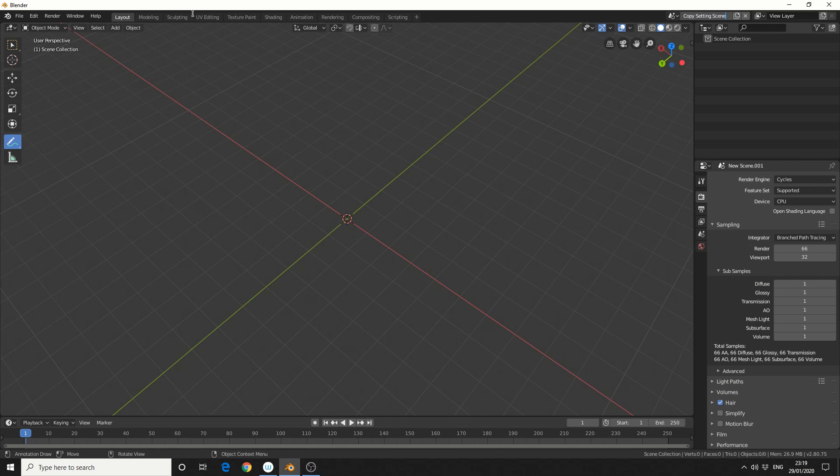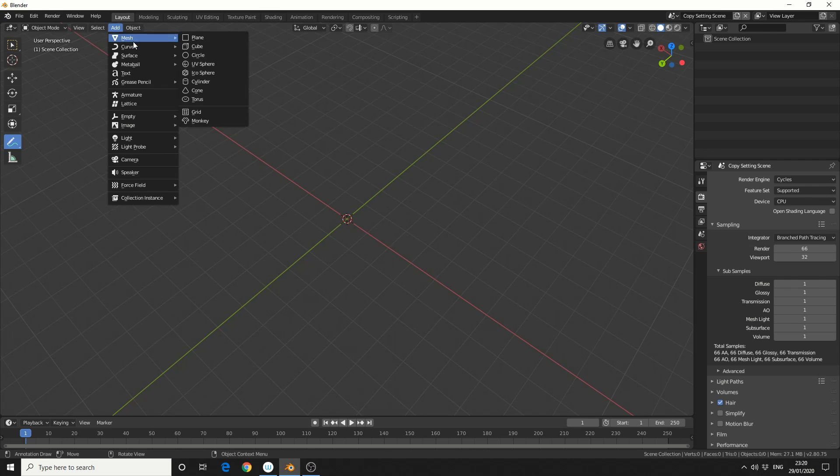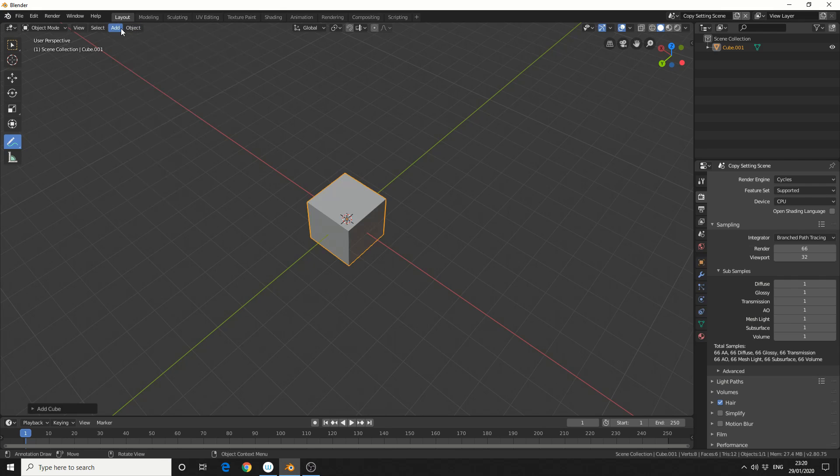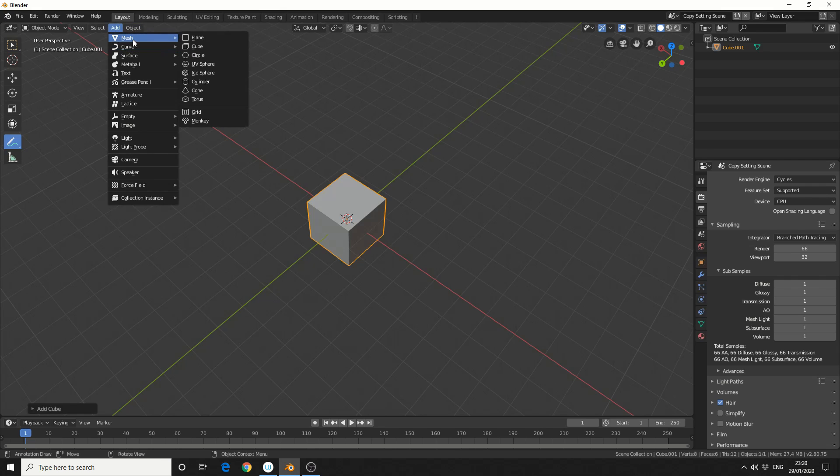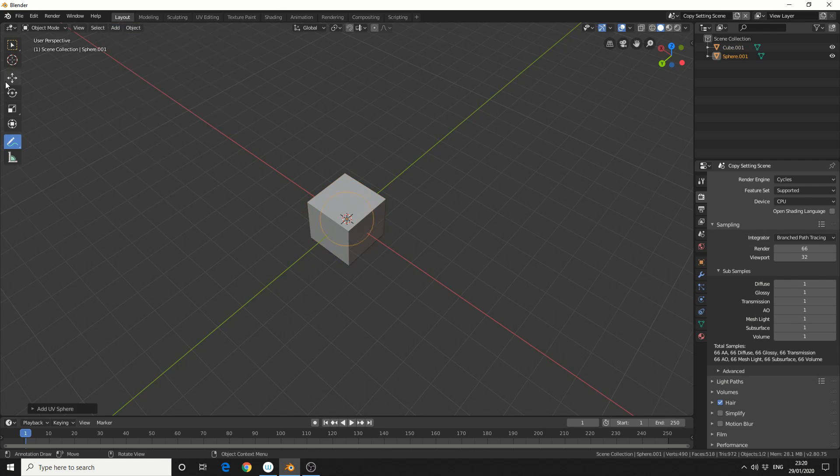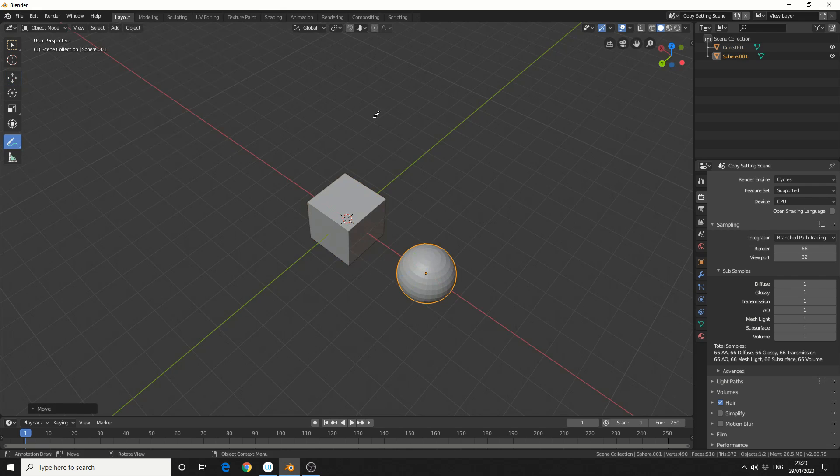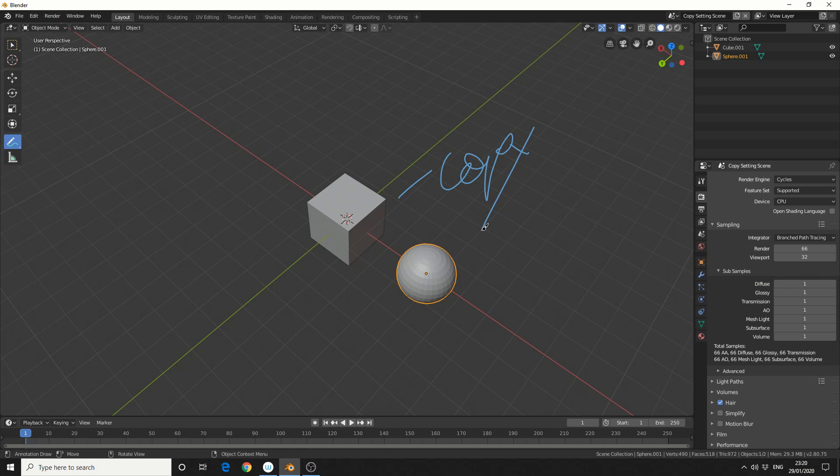I'm going to add objects into the copy settings scene here. So we'll add in a cube. We'll add in a UV sphere. And we'll baby handwrite again. We'll call this copy. Oh, that's terrible. I do apologize. And let's take a look at linked copy.